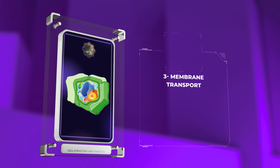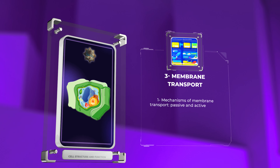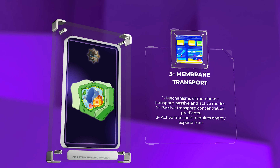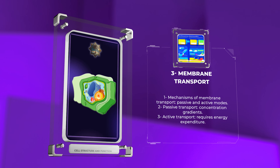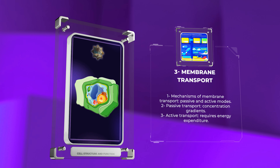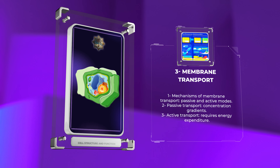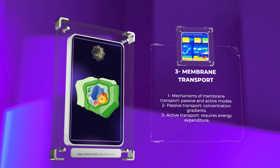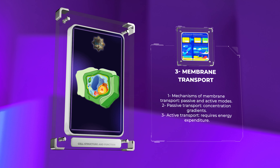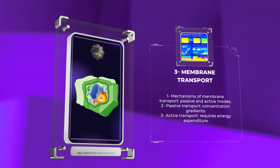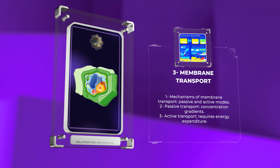Understanding the mechanisms of membrane transport is vital as it allows cells to acquire essential nutrients and eliminate waste products. Two primary modes of transport, passive and active, govern the movement of substances across the plasma membrane. Passive transport relies on concentration gradients, while active transport requires energy expenditure.